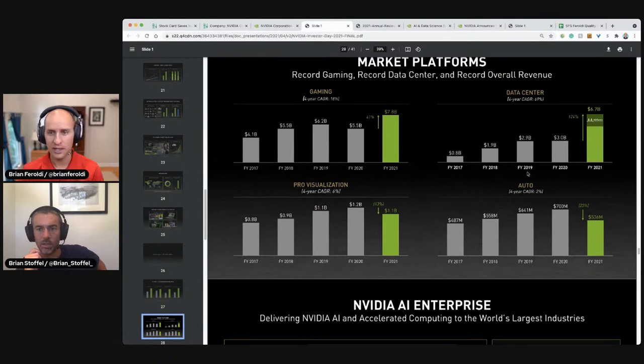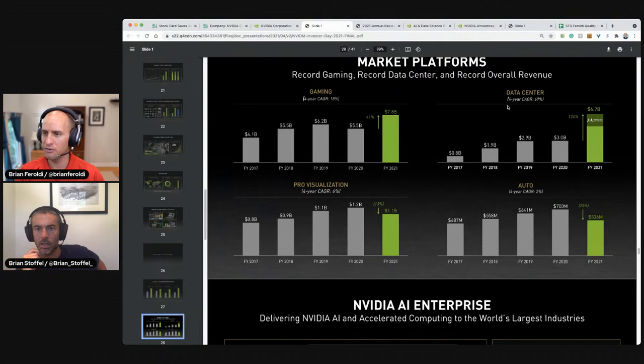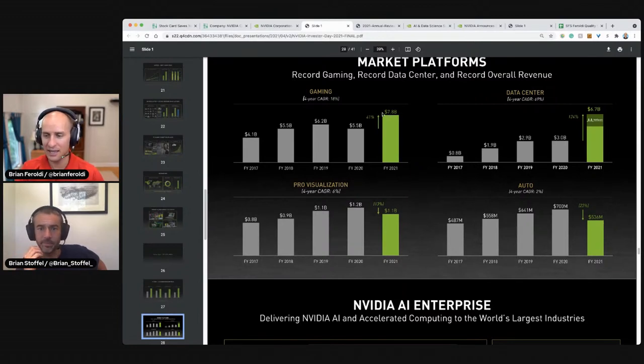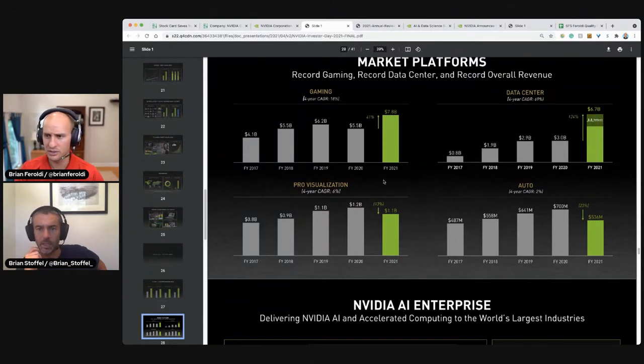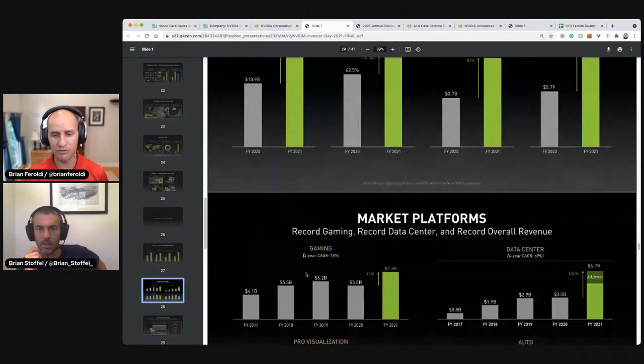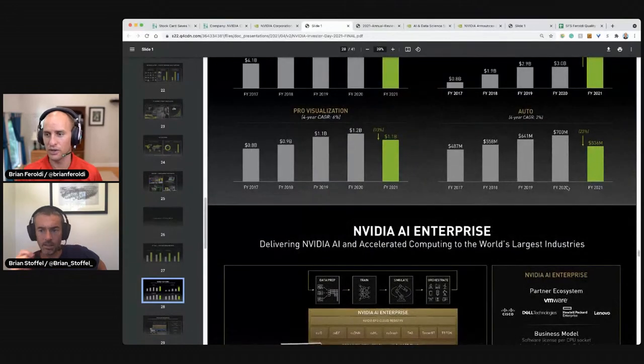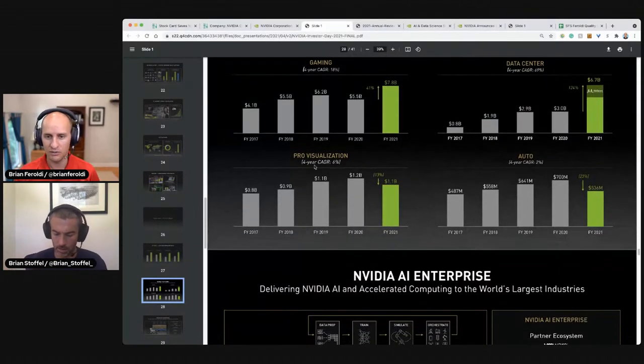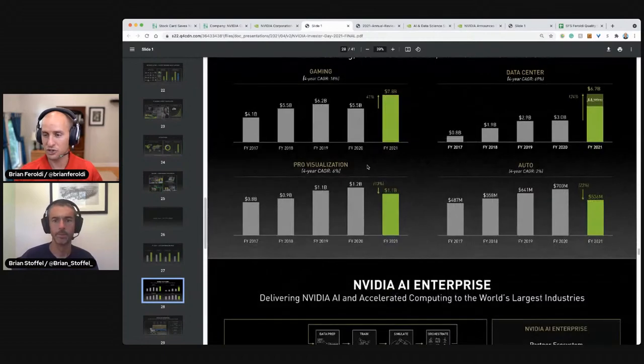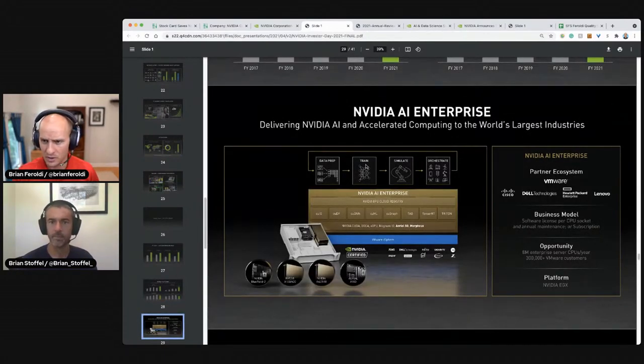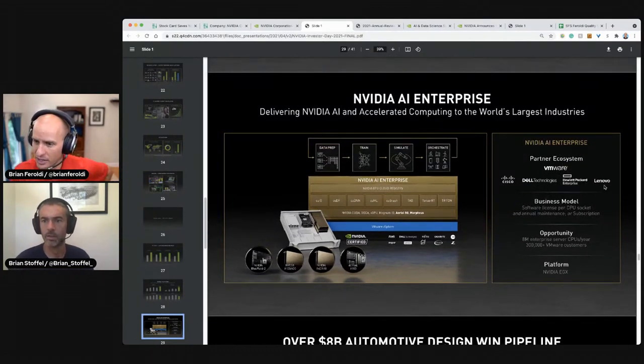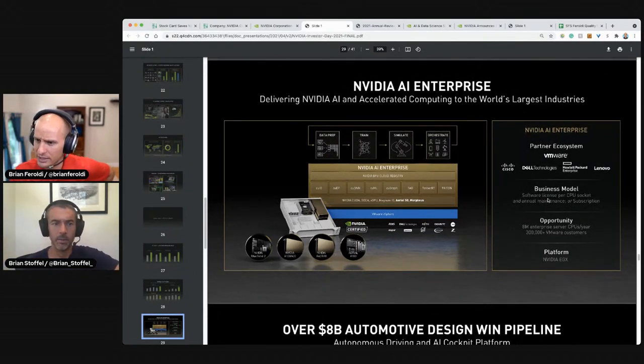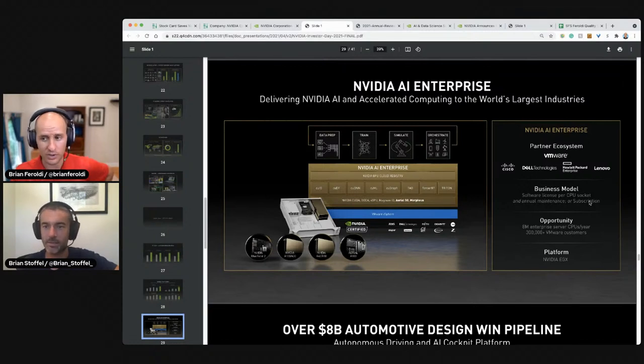So just for a sense of scale, gaming is half of revenue, 40% of revenue data centers is 40% of revenue. So auto is really tiny. It's tiny. It's less than one tenth gaming. Currently and visualization is a little bit. So it's still very much a gaming and data center growth story, but the future is auto and visualization and crypto, but crypto is not on here. Partner ecosystem, Cisco, Dell, Hewlett Packard, and Lenovo. Business model software license per CPU socket and annual maintenance or subscription. That sounds like recurring revenue. I wonder how much of their overall revenue comes via subscription. They might break that out for us.